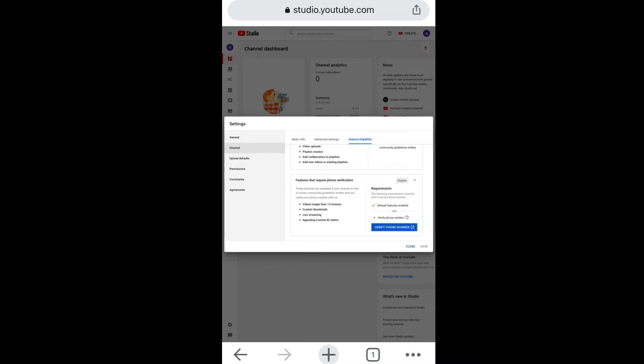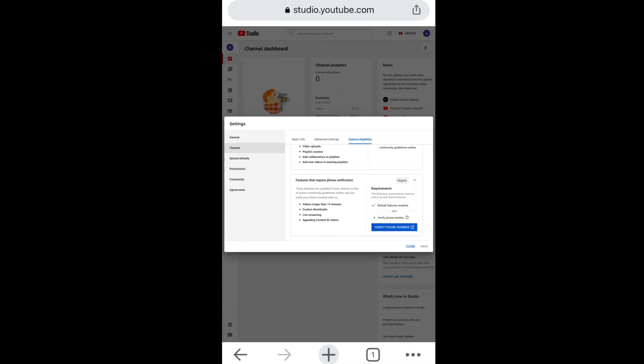So basically when you verify the YouTube account, you get features to upload videos that are longer than 15 minutes, custom thumbnails, live stream, and appealing content ideas. All right, so those are features that YouTube gives you when you verify your account.